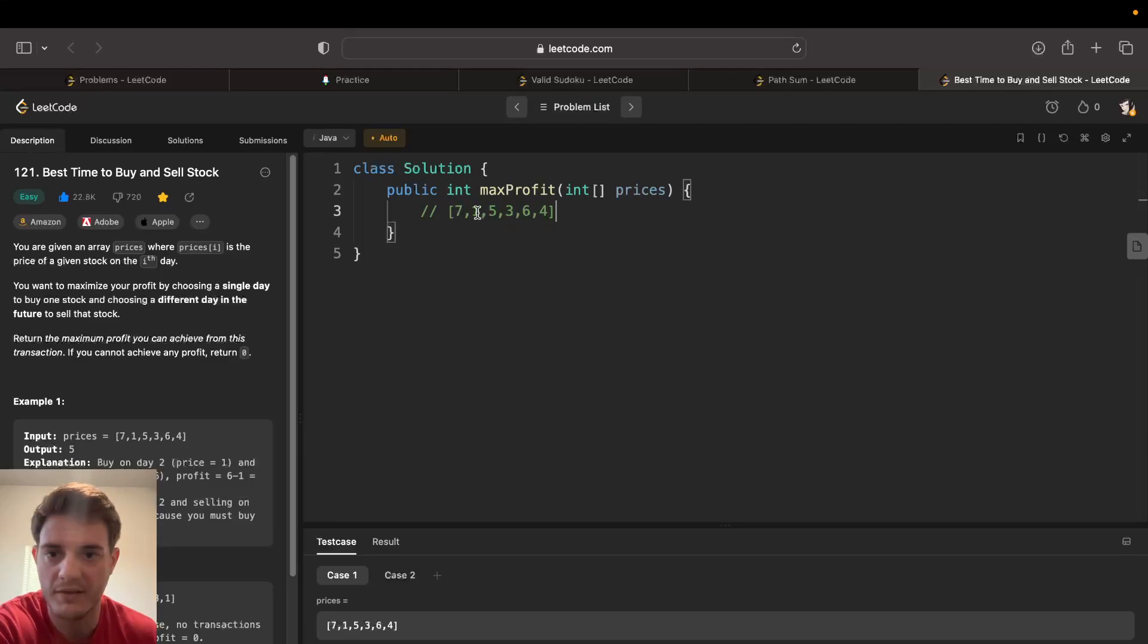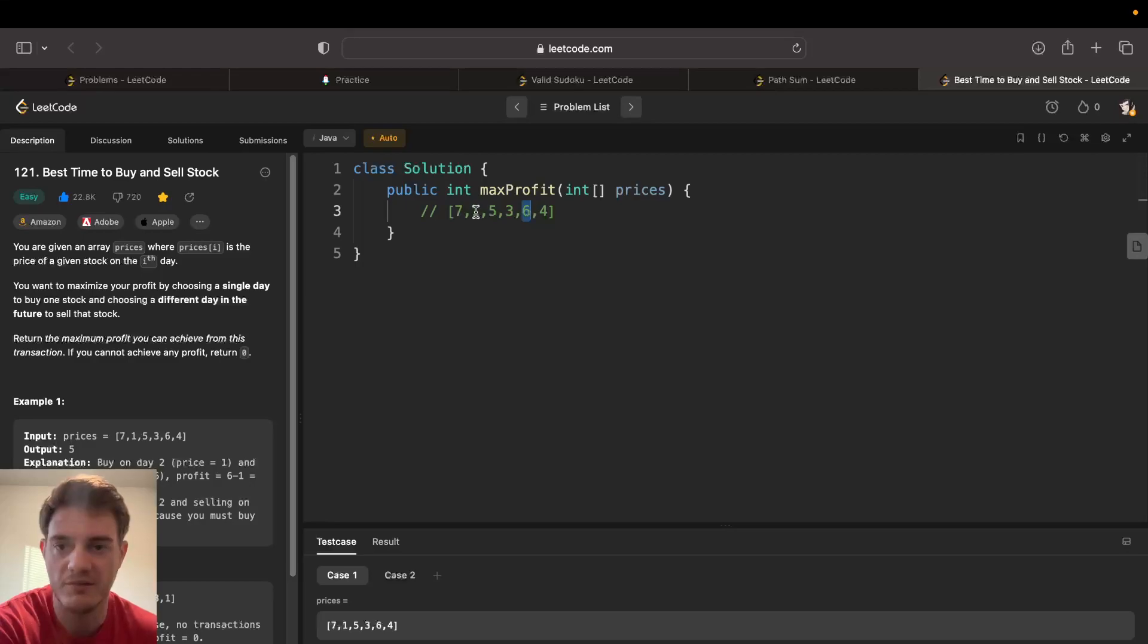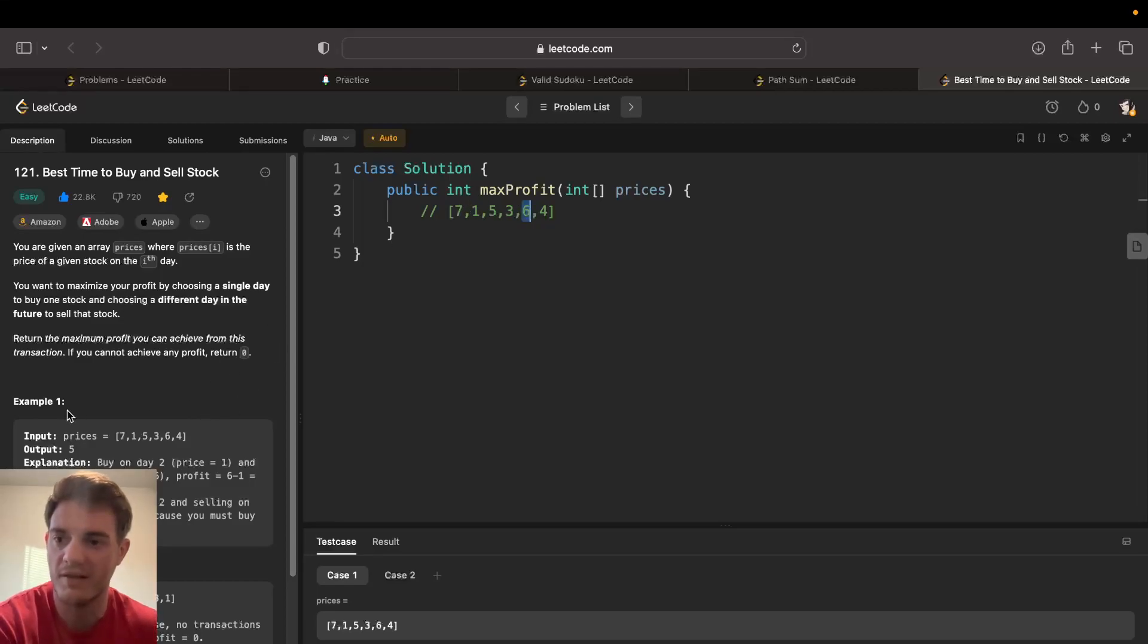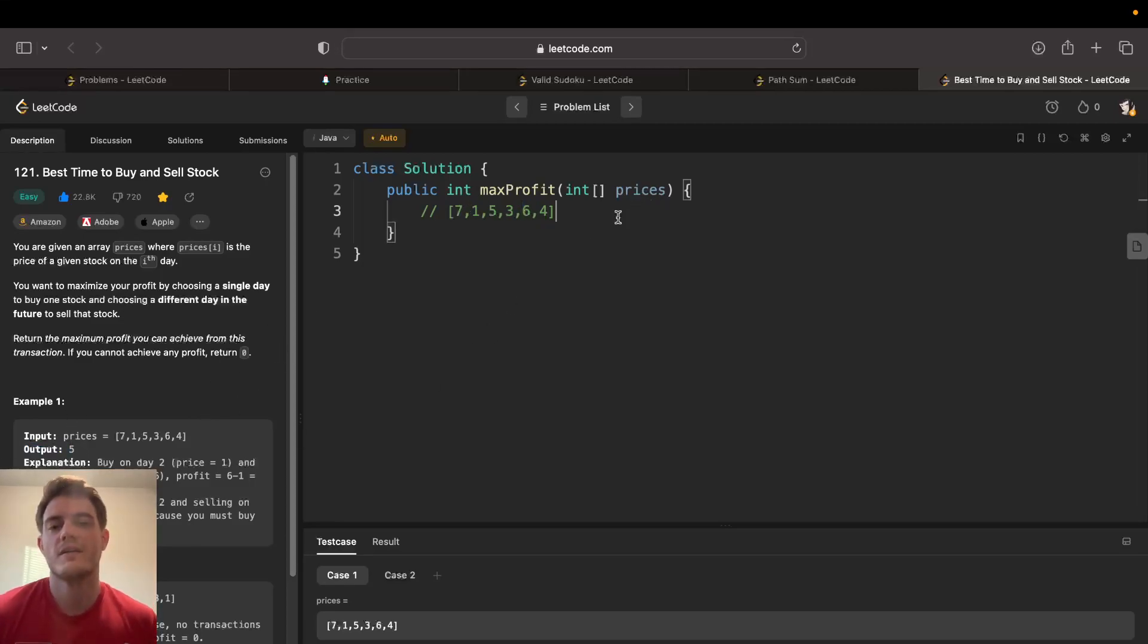You look here and you see one's the lowest, and then you see six is the highest that comes after one. Six minus one, so if you buy at one, sell at six, six minus one is five, and that's actually the answer right there.